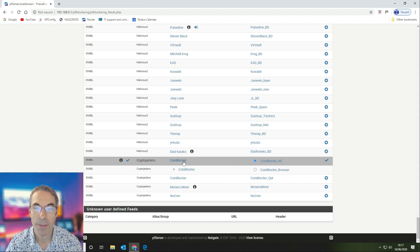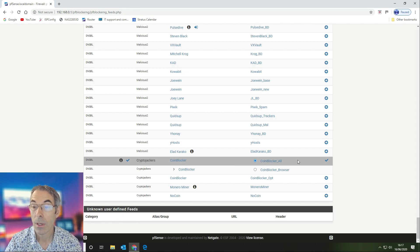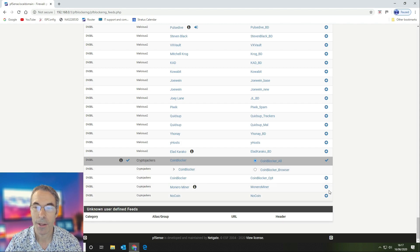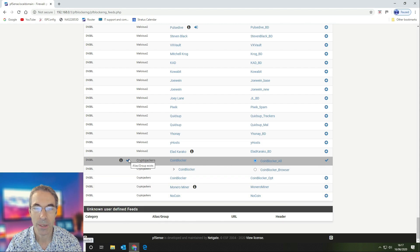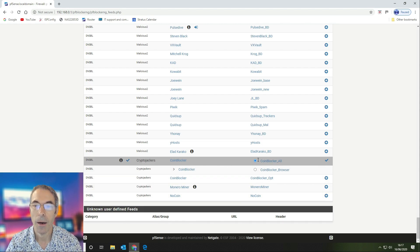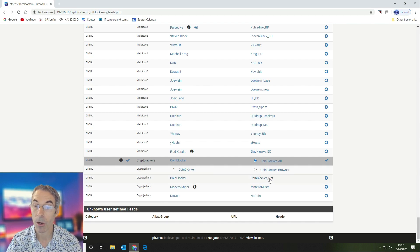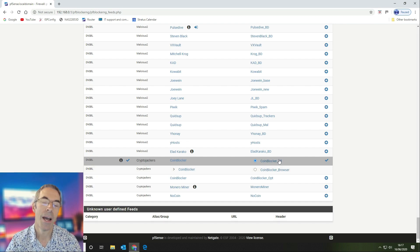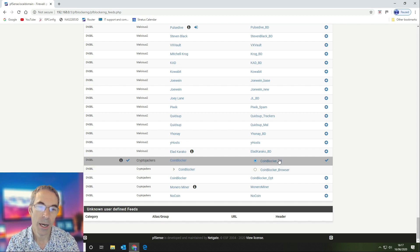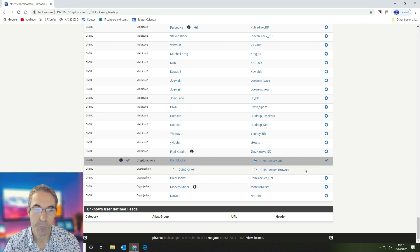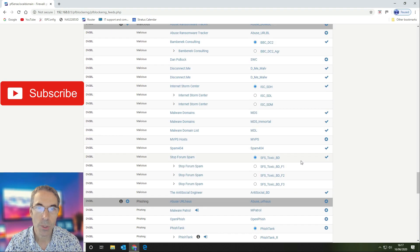We block that as well. Moving on down, we also block the coin blocker all list. There are a couple of other lists that you can block if you want to, but the main one is you want to block coin blocker all, which also includes the coin blocker optional list. That covers you for crypto jacking.